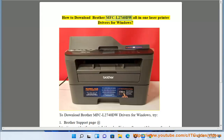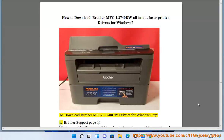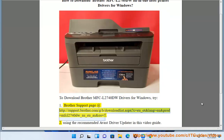How to download Brother MFCL 2740DW All-in-One Laser Printer Drivers for Windows. To download Brother MFCL 2740DW Drivers for Windows, try the Brother support page at: http://support.brother.com/g/b/downloadlist.aspx?c=eu_ot&lang=n&prod=mfcl2740DW_us_eu_as&os=7